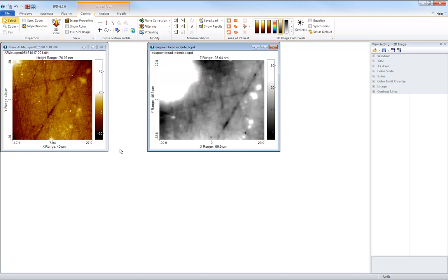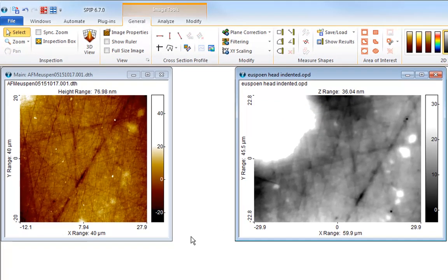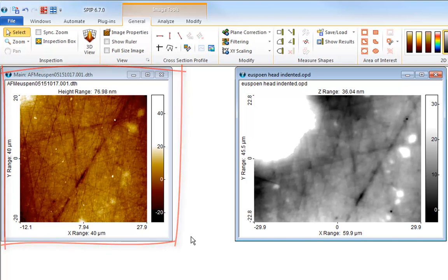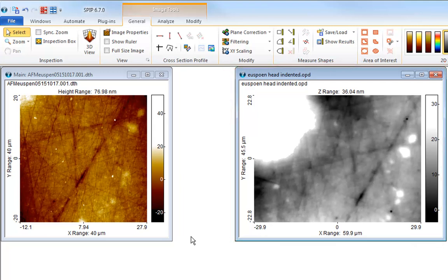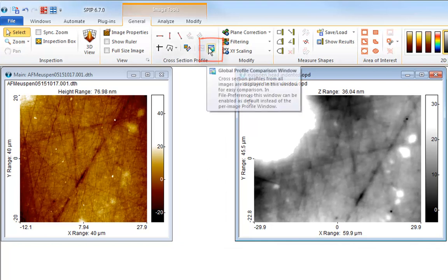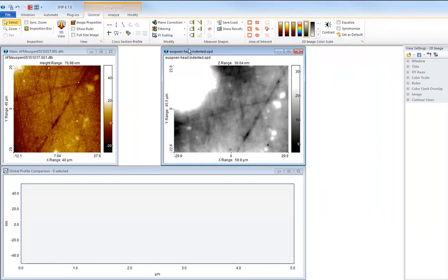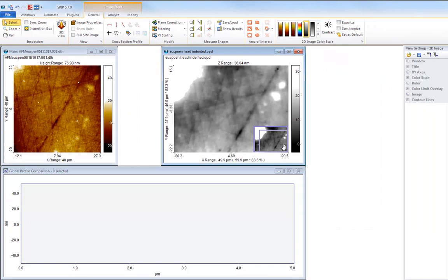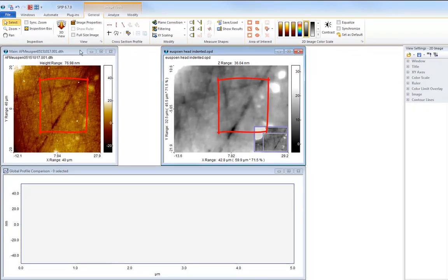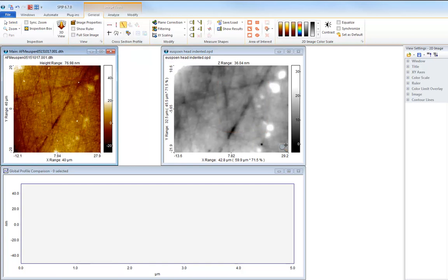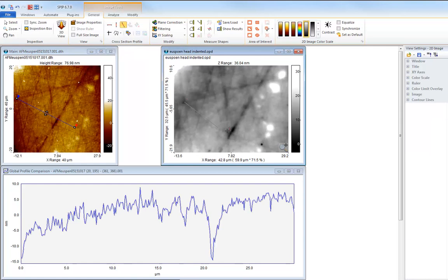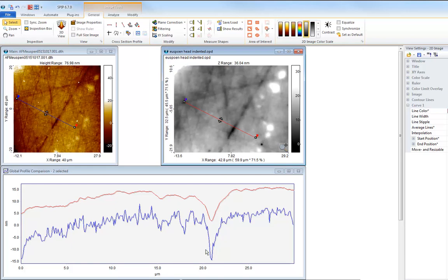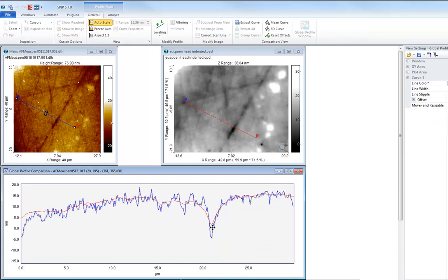Or one can, for example, be an SEM image and the other an AFM image. In this case, we have on the left side an AFM image and on the right side an image of the same surface recorded with an interference microscope or optical profiler. Let us first open the global profile comparison window. Note the scratches forming a characteristic triangular structure in both images. We will now draw a cross-section from this point to this point on both images. In the global comparison window we can now fine-adjust the position of the two profiles in order to compare them better. The higher resolution of the AFM is clearly observable.